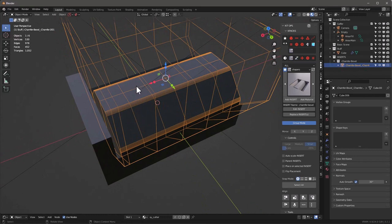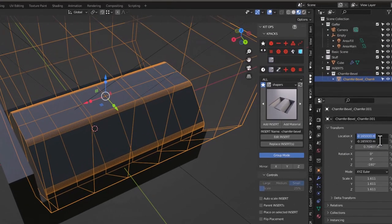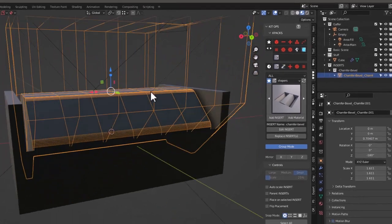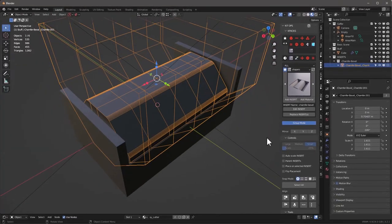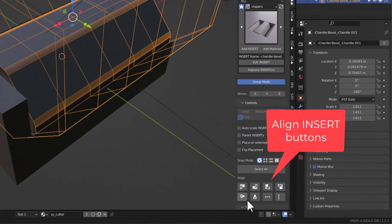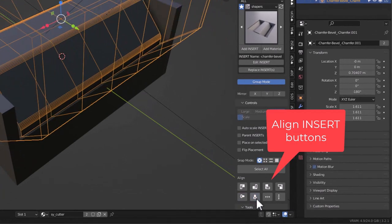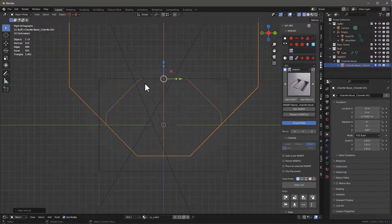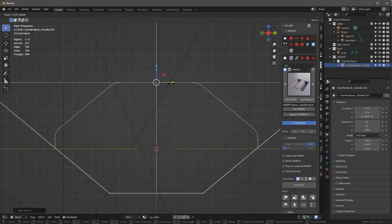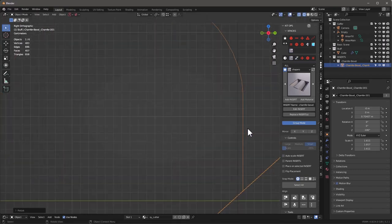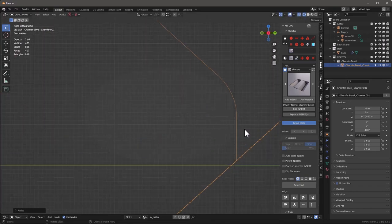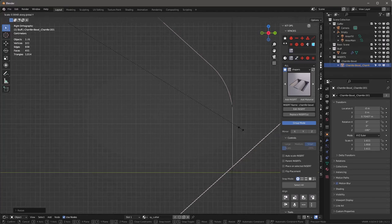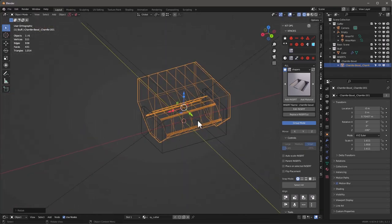I'll go to my Item panel and set location X and Y to zero so we're smack dab in the middle. Then I'll go into parallel projection and wireframe mode and move this out so this line just barely sneaks out — scale Y just barely outside here. That's because it's doing a Boolean subtraction.